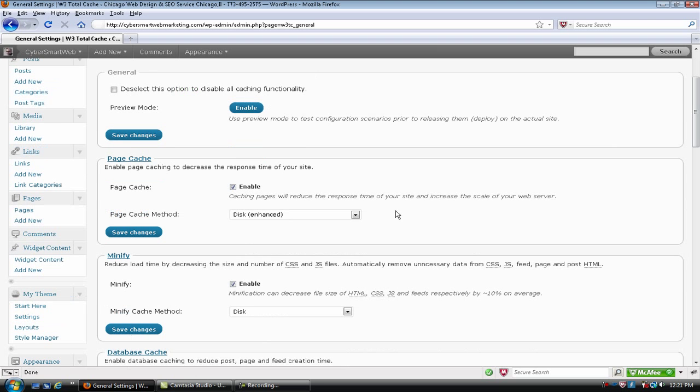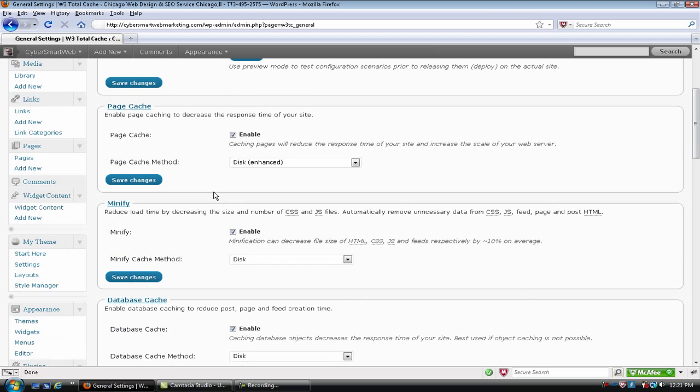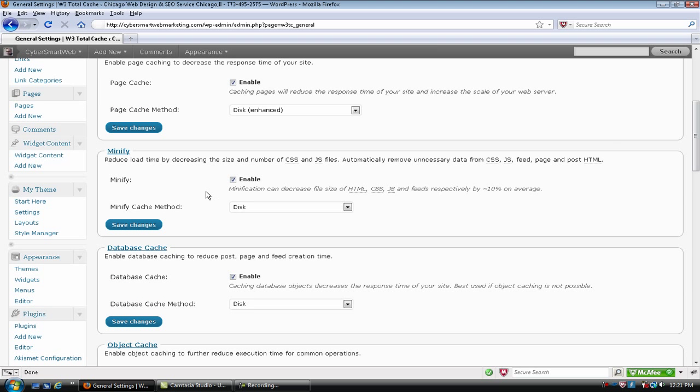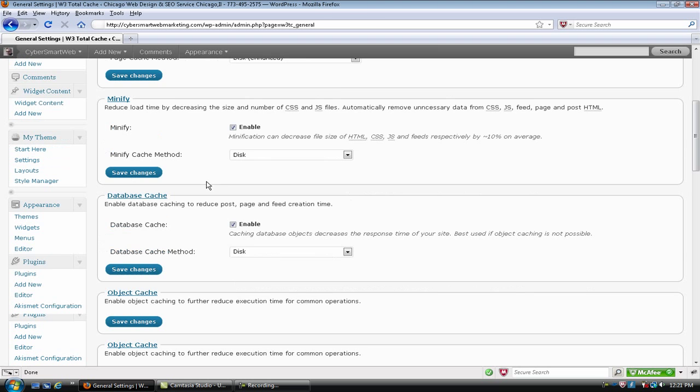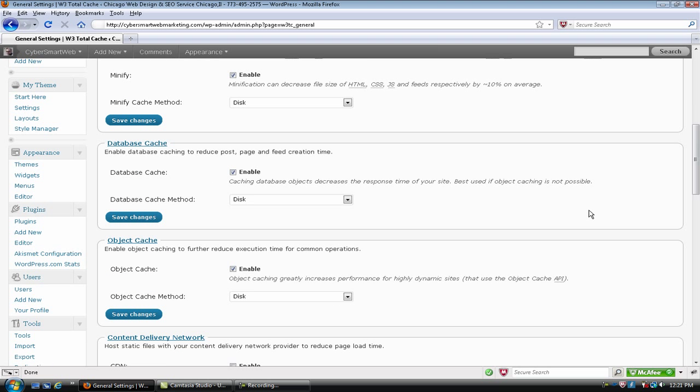The first settings, I believe I'm in, yeah, these are general settings. You have page cache and you want to have that enabled. Minify, which is going to crunch up your CSS and your JavaScript files, you want to have that enabled to disk.